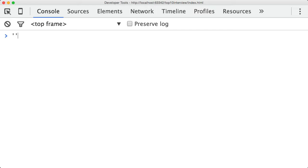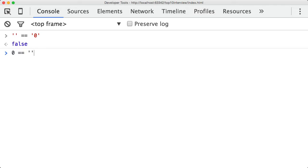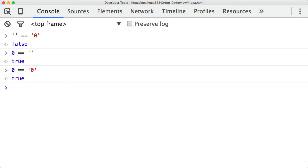Let's start with: empty string double equals the string "zero" — that's false, which is expected since an empty string is not equal to the string zero. But what about zero double equals empty string? That's true — things are getting a little strange. And zero double equals the string "zero" is also true. So things get weird when one value is of one type and another value is of a different type.